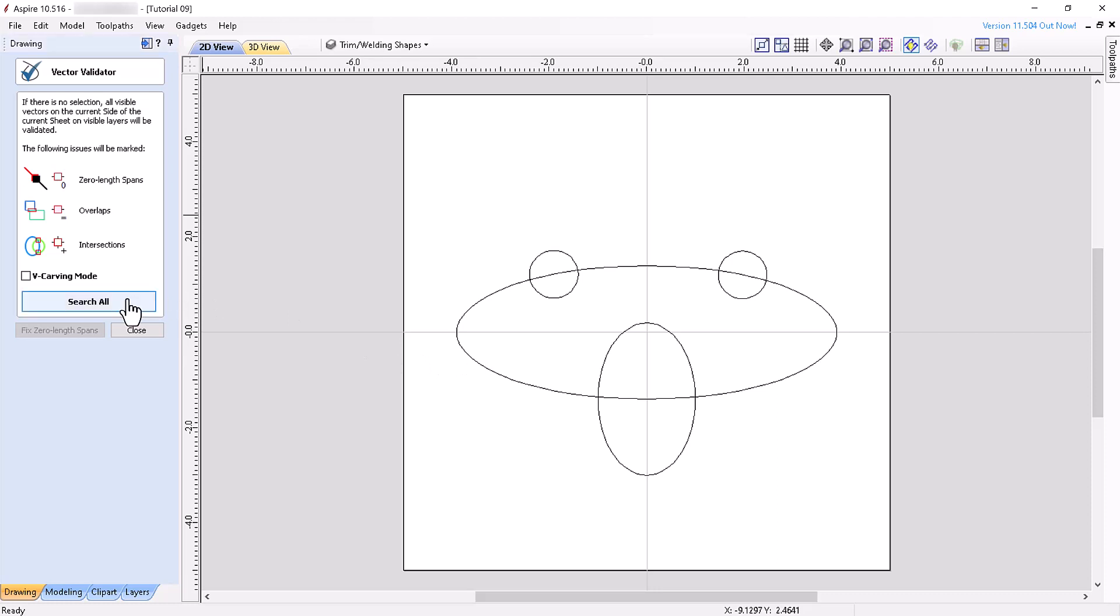Next, click Search All and the software will locate zero length spans, overlaps, and intersections, making it easy for you to locate potential problem areas. If any zero length spans are found, clicking Fix Zero Length Spans will automatically remove duplicate nodes.